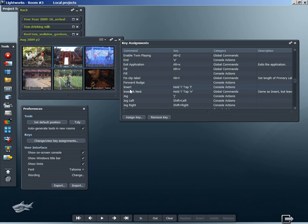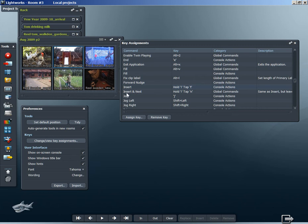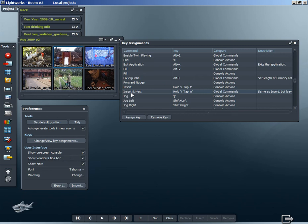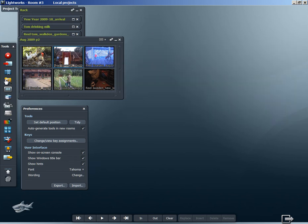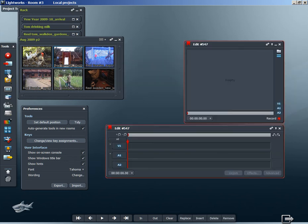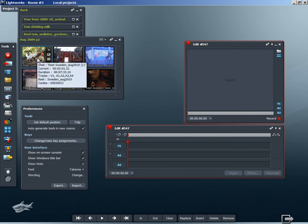Now this other command here, insert and next, is something I hadn't noticed until yesterday when somebody pointed it out to me on the forum. This command inserts clips into the timeline and then places the playhead at the end of the clip, ready so that it's in position for another clip to be inserted to the right. That's something to make a note of, and I'll show you how that works. We just create a new edit and click on one of the clips here in this bin.